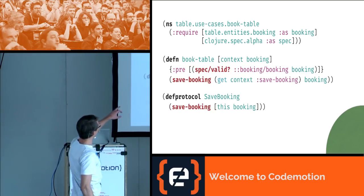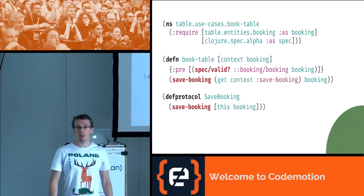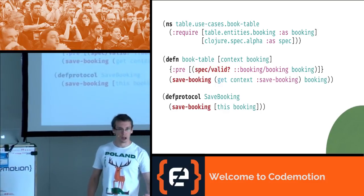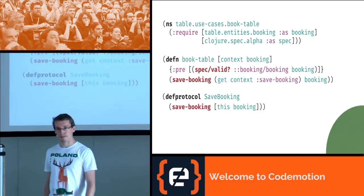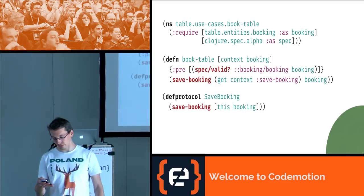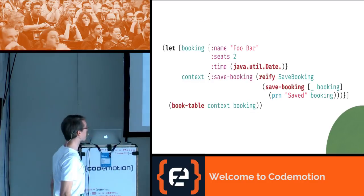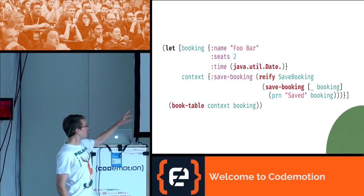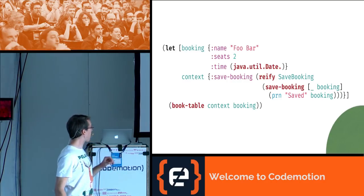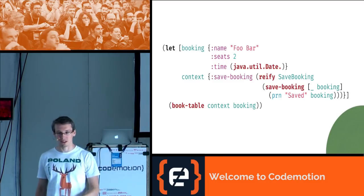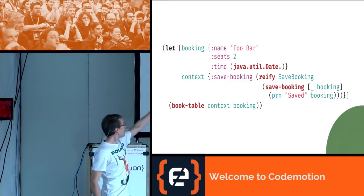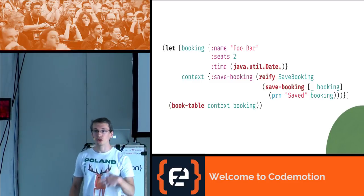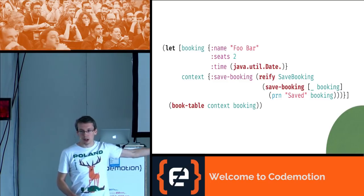One more thing I can add at the beginning of the book-table function is a precondition: my booking has to be a valid instance of a booking. This way, if what comes into my application does not conform to the specification, I will get an assertion error — I'm checking correctness of the input at the boundary of my business logic. We can use it now: we have a let expression with a booking map and a context where save-booking is a one-off anonymous instance that just prints the booking to standard output, and then we call book-table with this context and the booking.